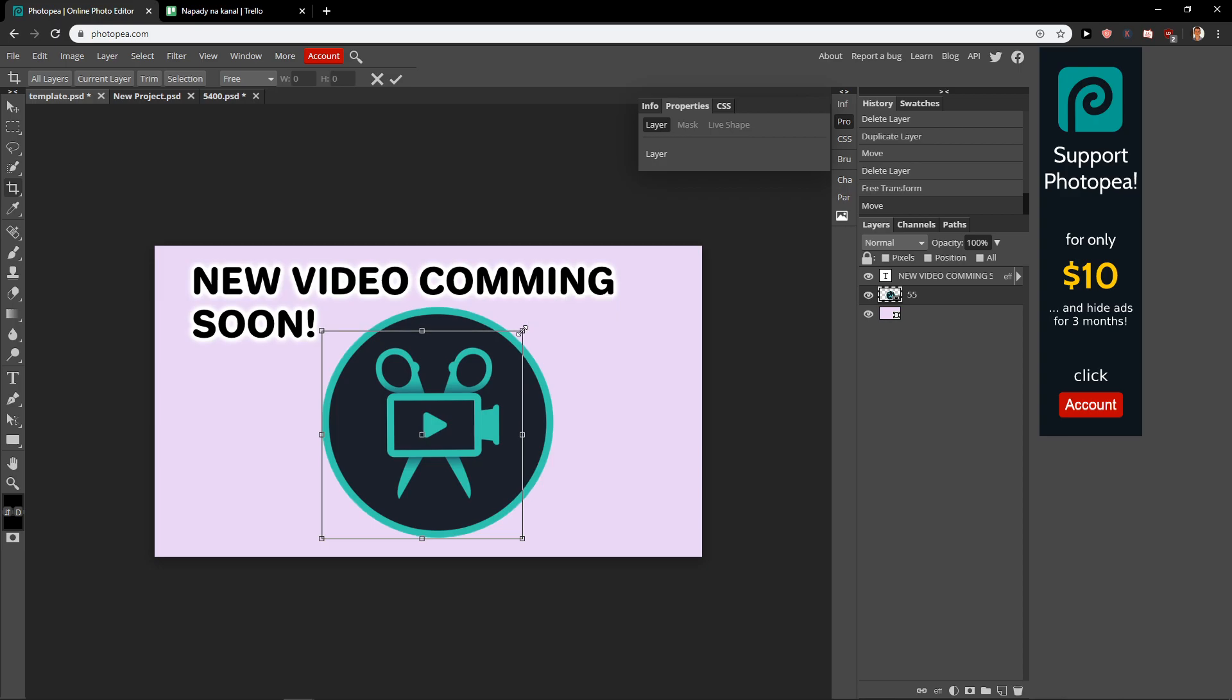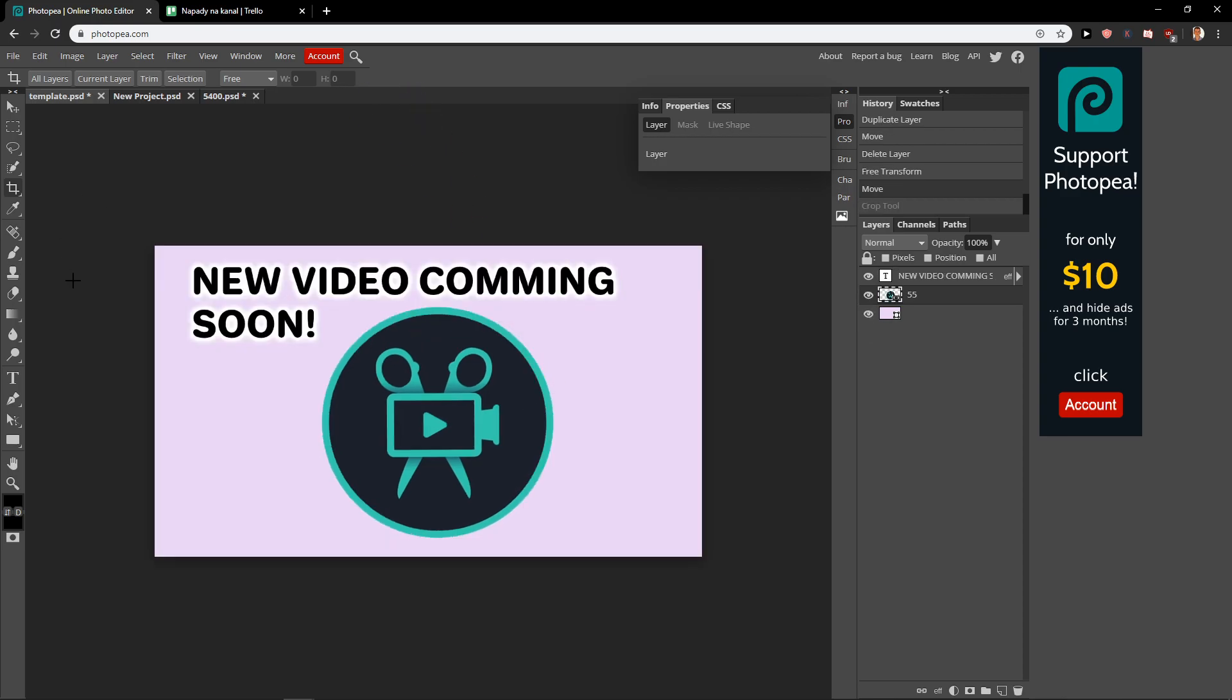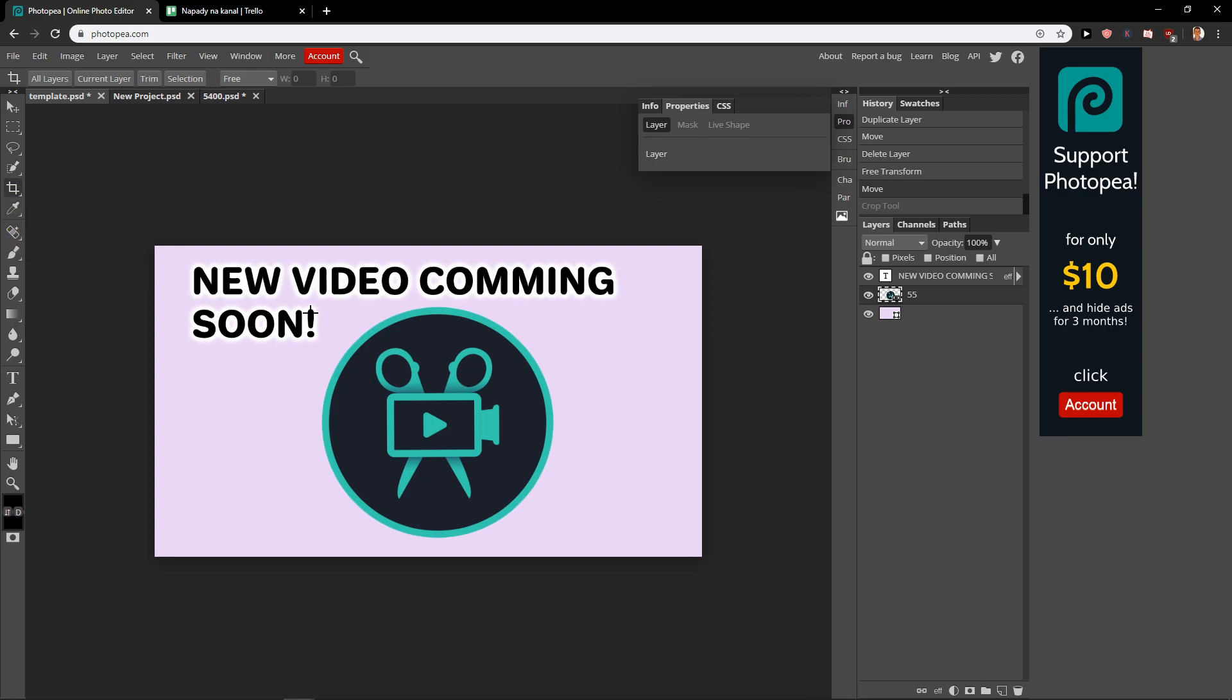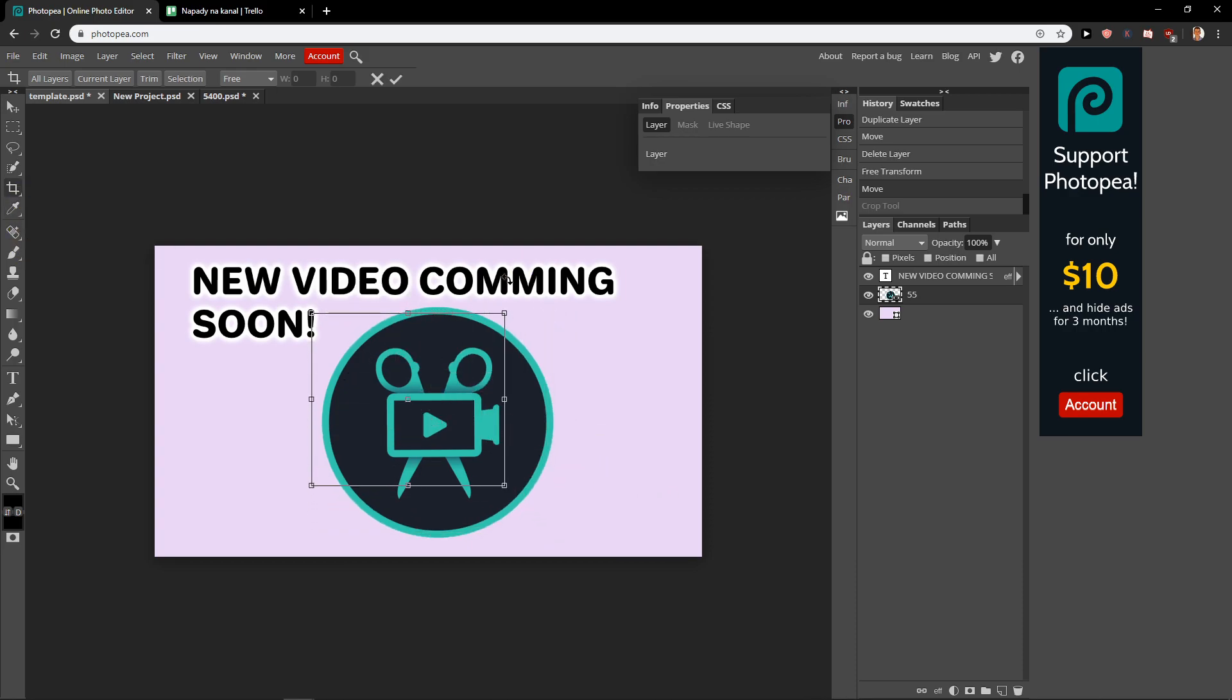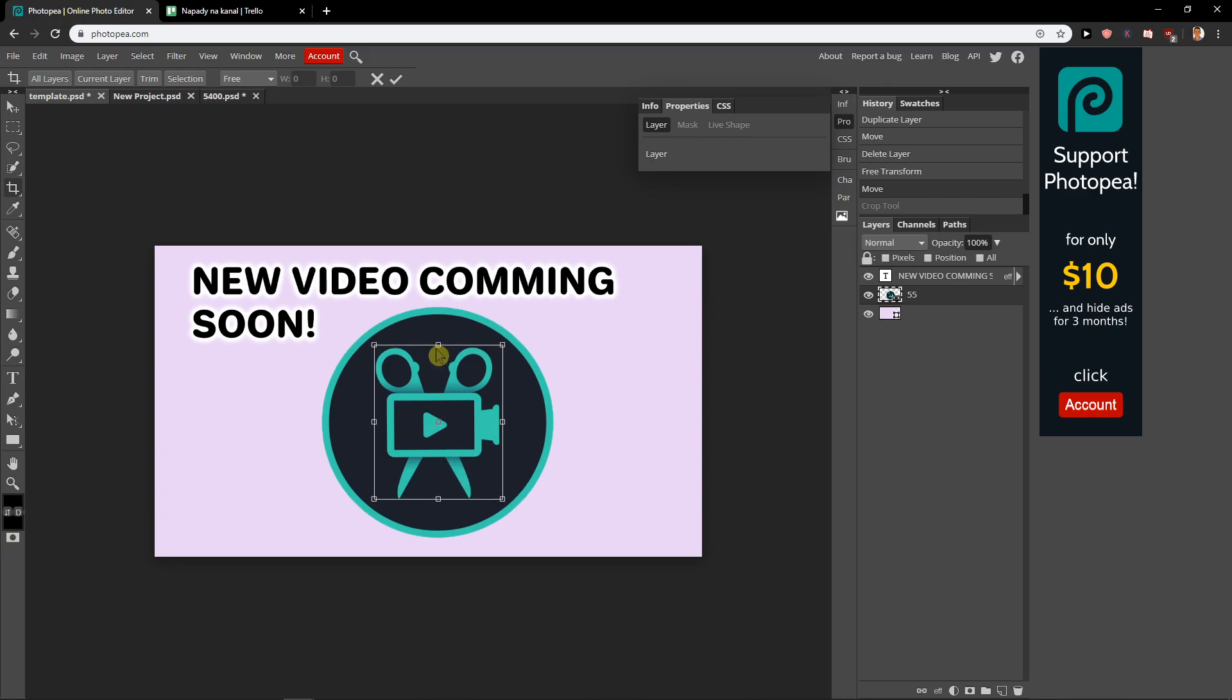Like this, and voila! This is how we can actually crop it. So again, like this one, and let's say that I just want to crop this, this, this, and this, like this. Okay, and again.